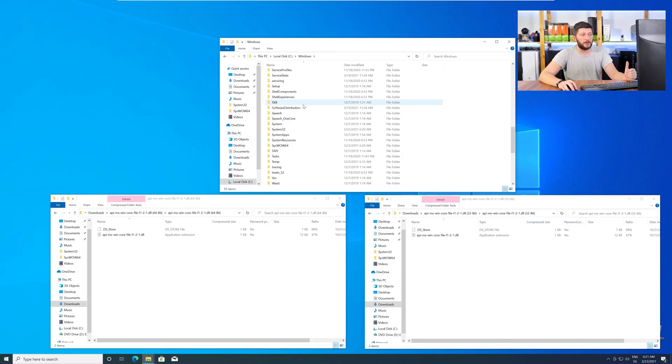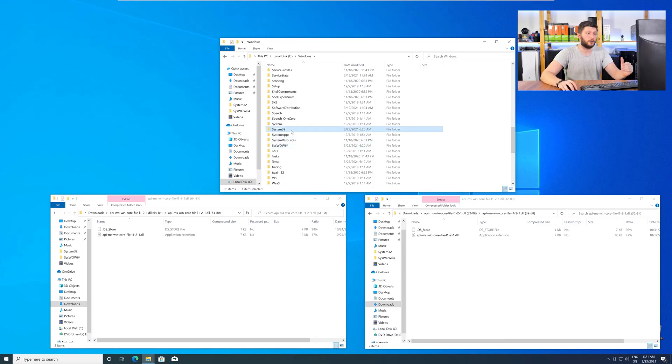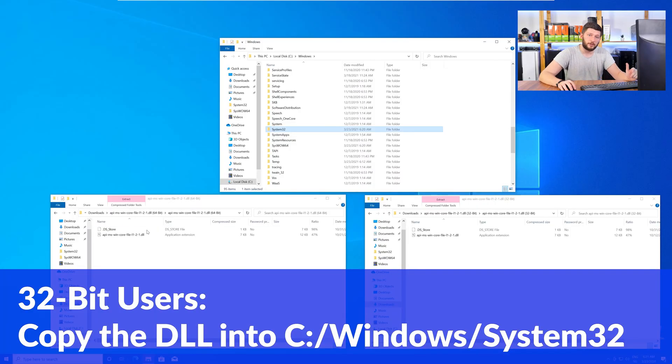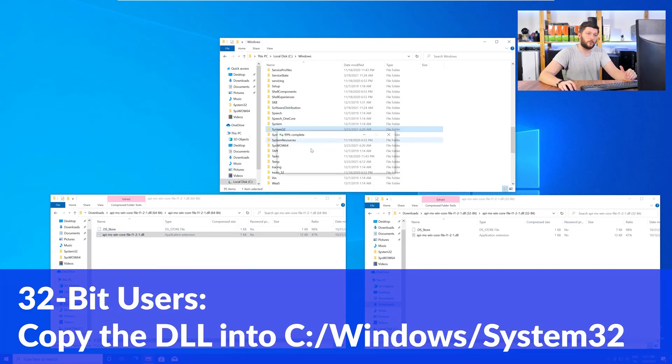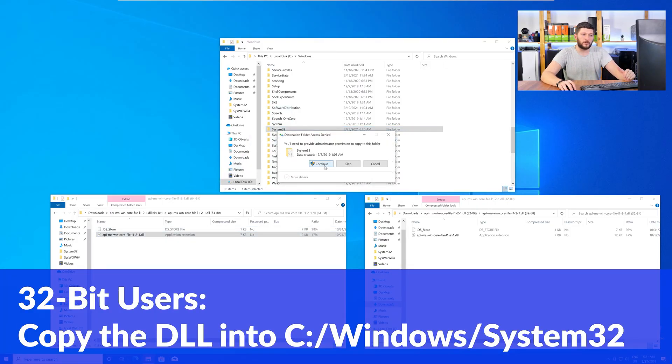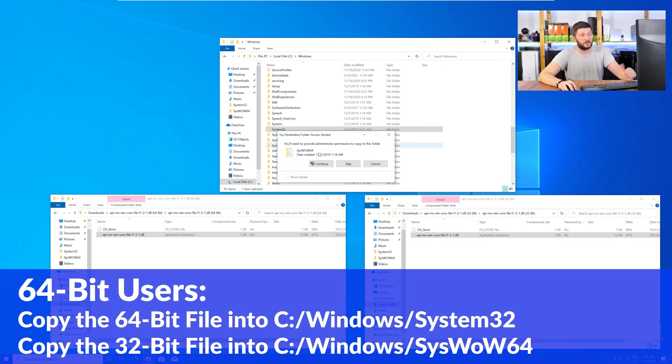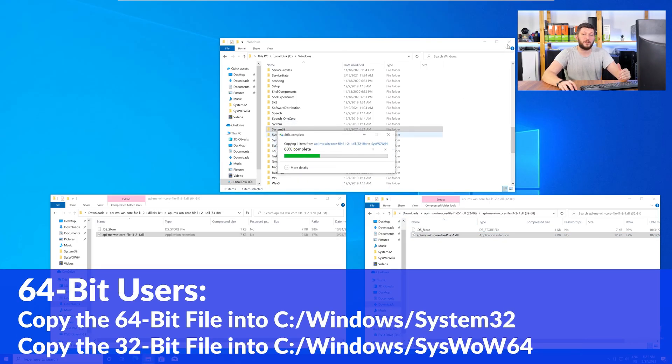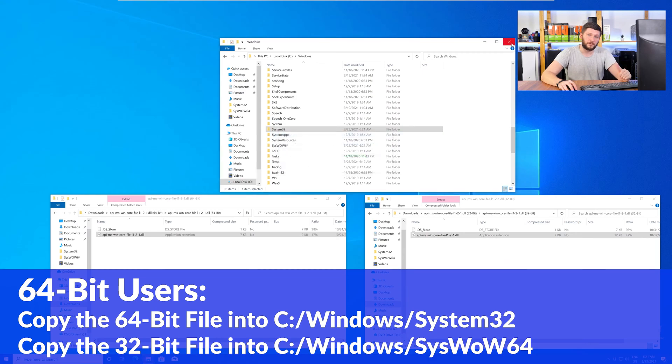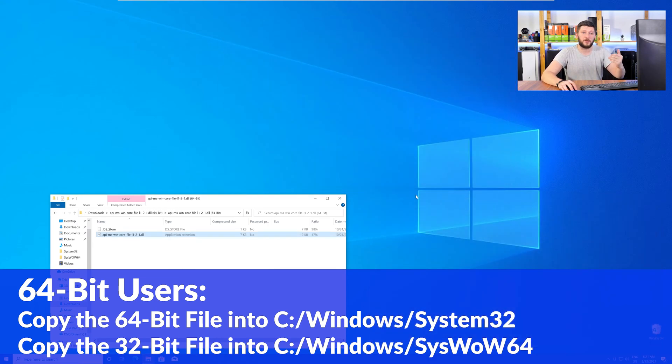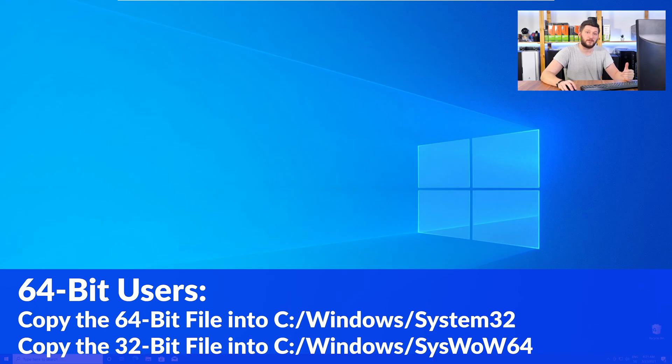Now, here, scroll all the way down until you can see the folder called System32 and SysWow64. Here, for the 32-bit Windows users, you need to drag your 32-bit file into the folder System32. The 64-bit users need to drag the 64-bit file into System32 and the 32-bit file into SysWow64.